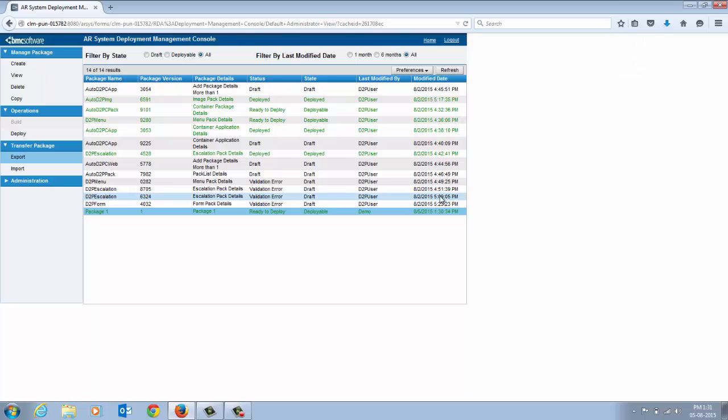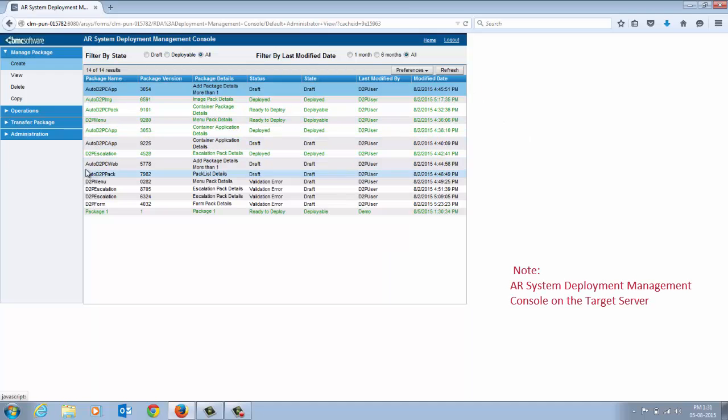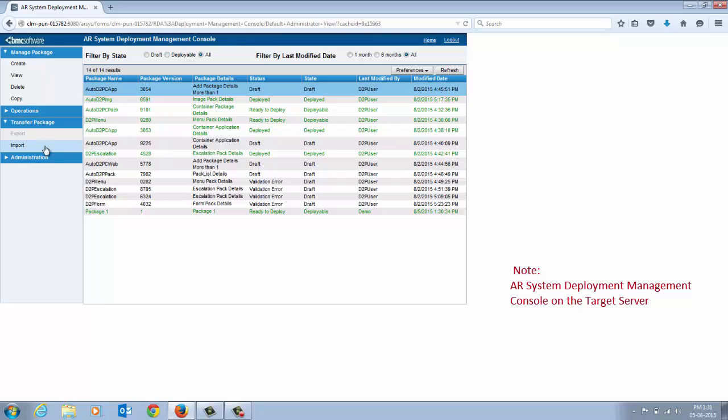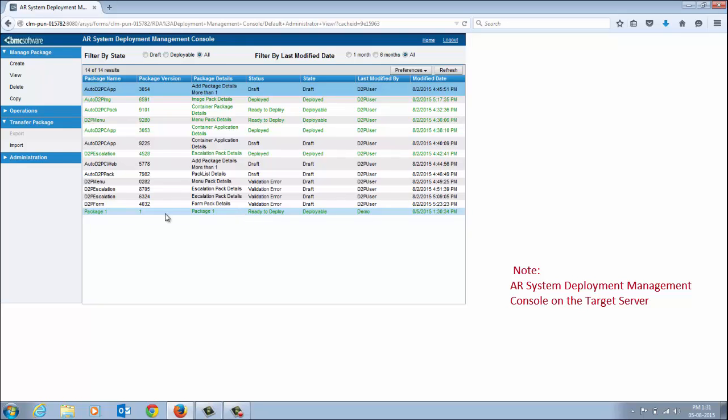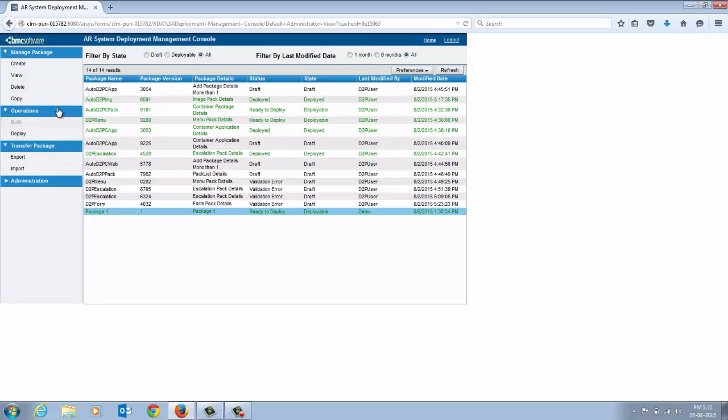You can copy this zip file to the target server to deploy the contents of the package. On the AR System Deployment Management Console, import the zip file that you have exported and copied to the target server. After the import is complete, the package is displayed in the table on the console with the status as Ready to Deploy. You can now deploy the package to the target server.